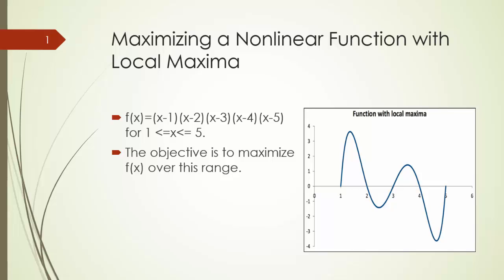To see how evolutionary solver works, let's consider a simple function that is typical for GRG non-linear solver.